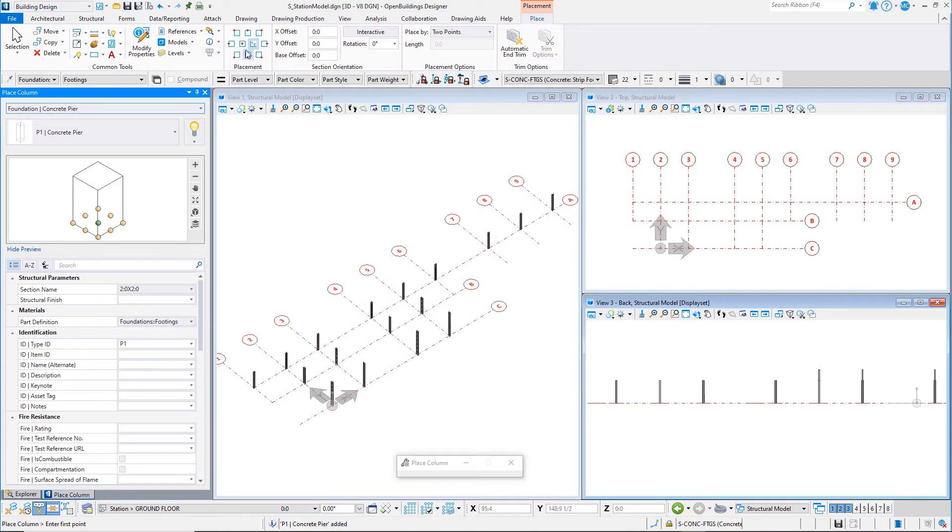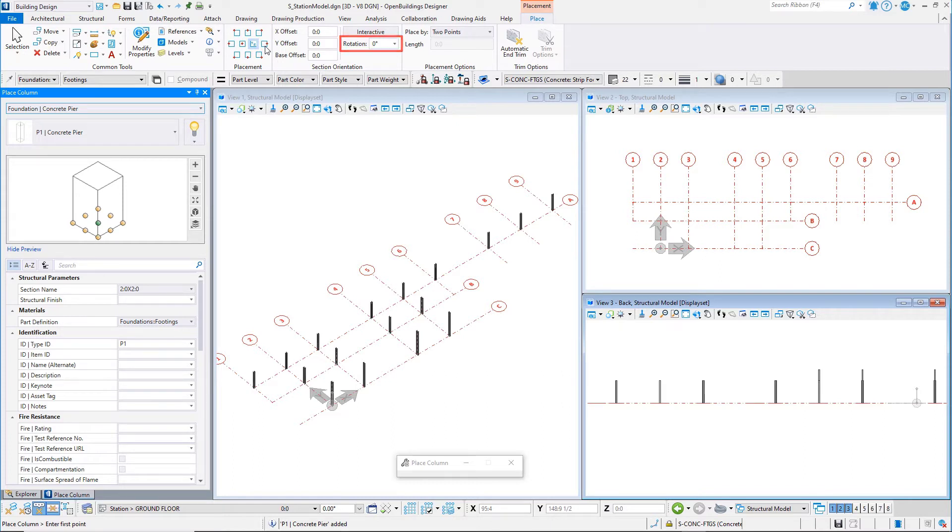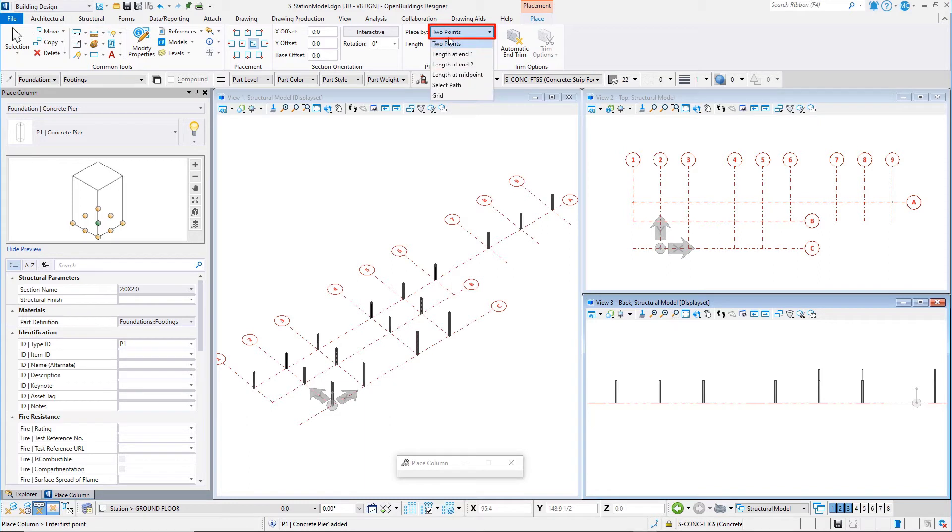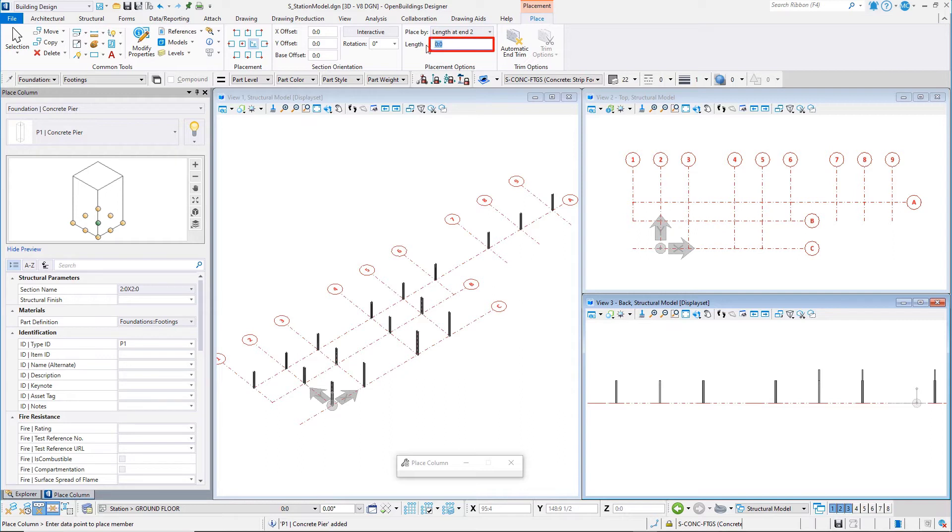On the Placement ribbon, set the Placement to Middle Center or the Centroid. Set the Rotation to 0. Set the Place By method to Length at N2. Set the Length to 4 feet or 1200 mm.